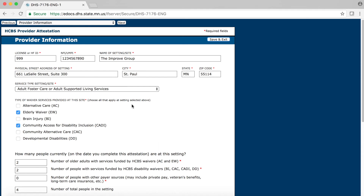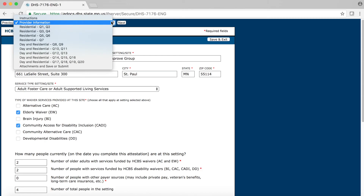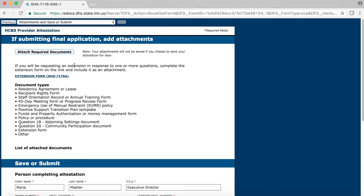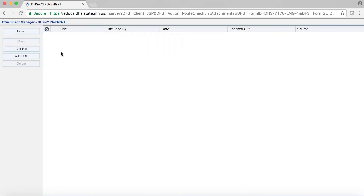First, navigate your way to the Attachments and Save or Submit page of the form. Remember, you can use the drop-down menu at the top of the page to jump right to this page. Before you add your attachments, it is a good idea to have them saved somewhere you can easily find them on your computer. Although the documents you previously uploaded will not be on this form, they are in your file and do not need to be resubmitted. Once you have your documents ready, go ahead and click on the Attach Required Documents button. This will bring you to a new page within your browser, where you can add files by accessing your computer.